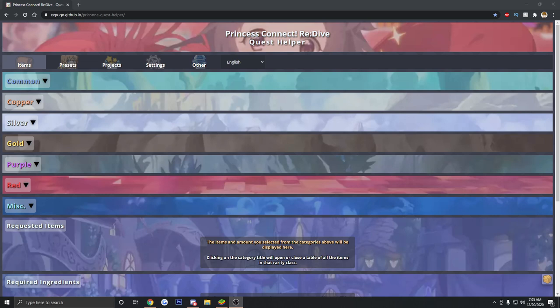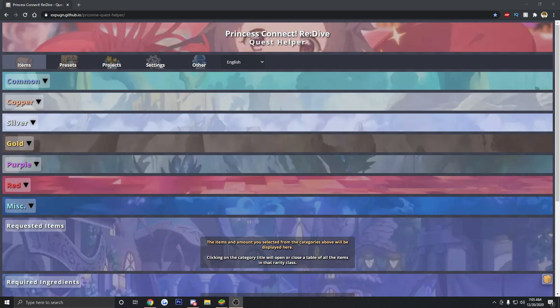This game is current up to I believe the Chinese version so this is even going to include a lot of stuff that we don't even have yet on the soft launch. So if you're looking for an all-purpose, all-in-one website to help you progress in the game, even progress and get prepared for content that's not even yet available to you, this is the best site that I've found so far.